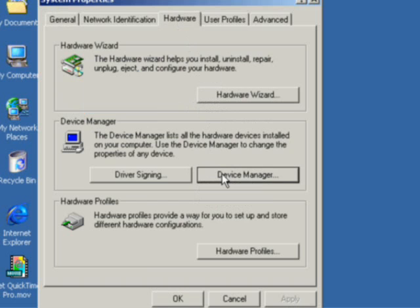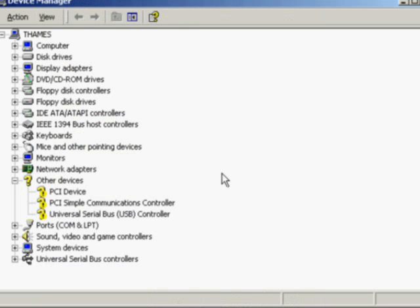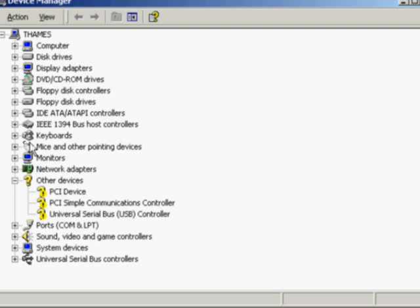Once we're in Device Manager, we can see a list of all the devices for our computer, which is called THEMS. Notice that some devices are listed with a question mark, which means that there might be something wrong with them.